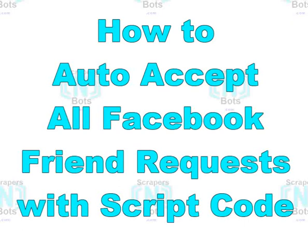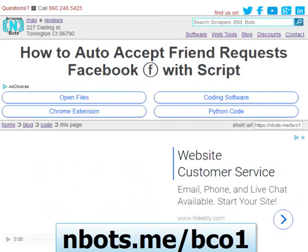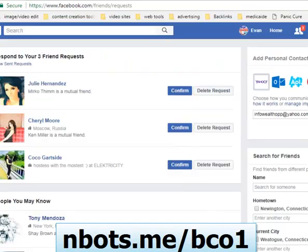In this video I'm going to show you how to auto confirm Facebook friend requests along with the code required to do it.